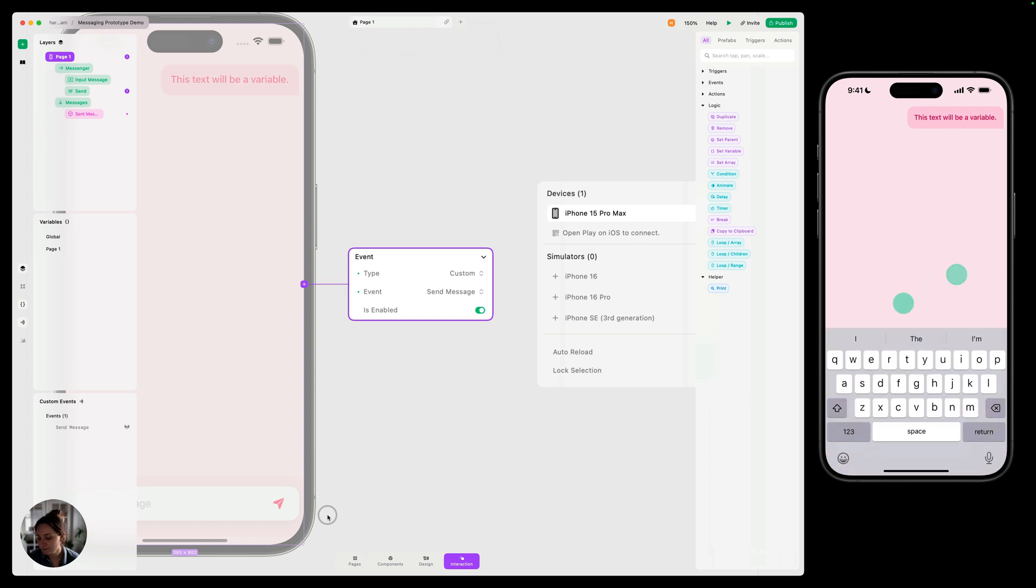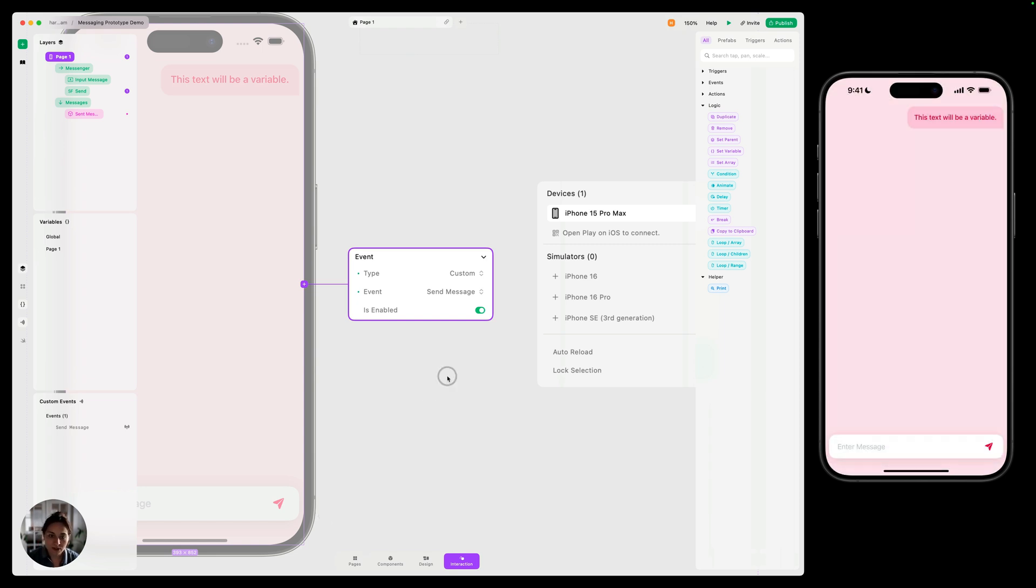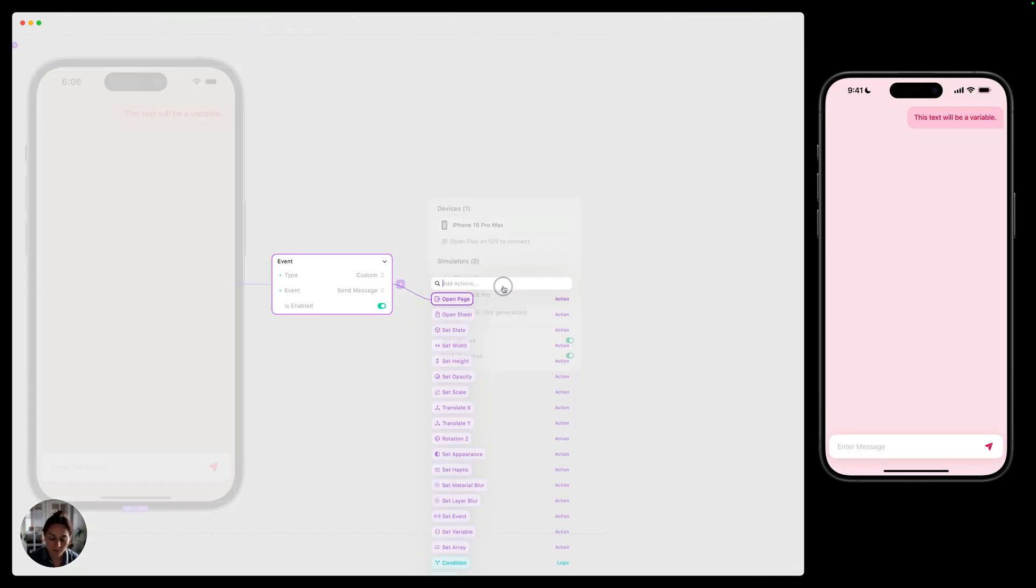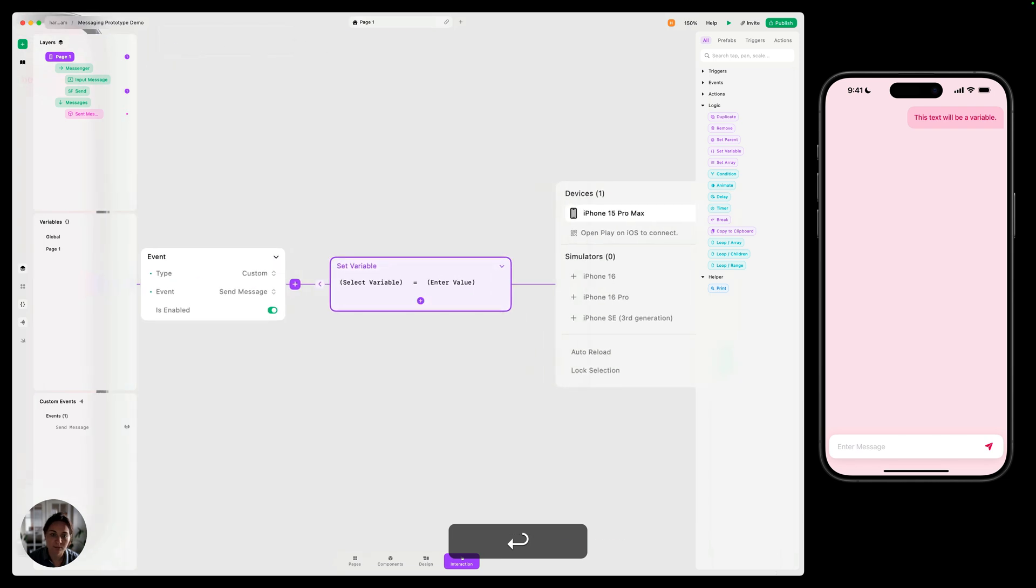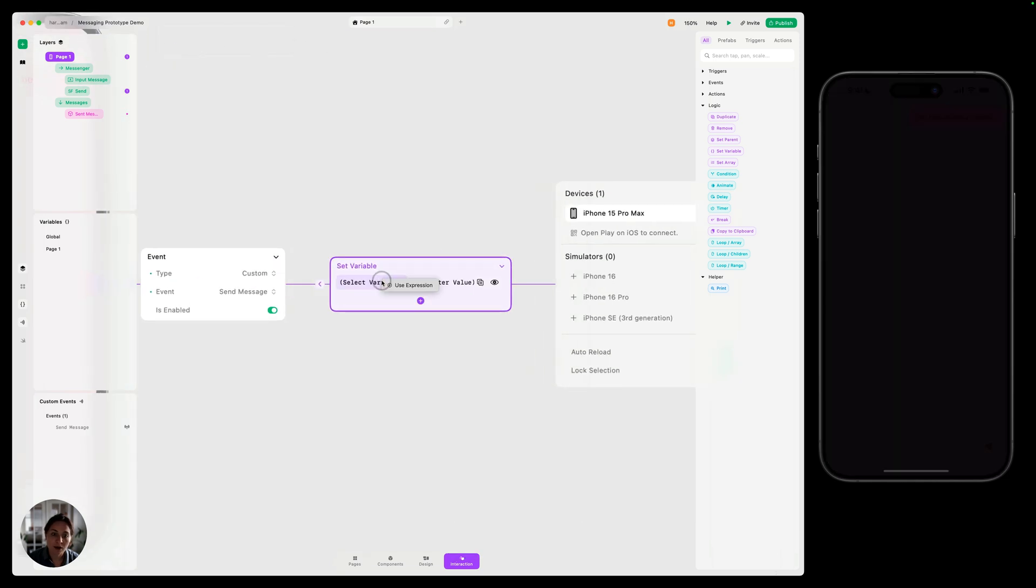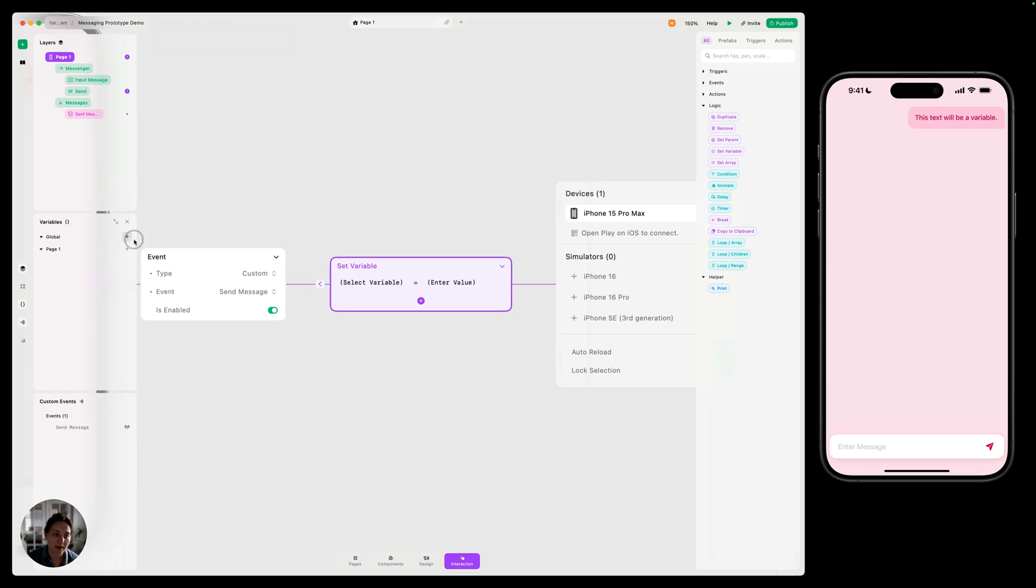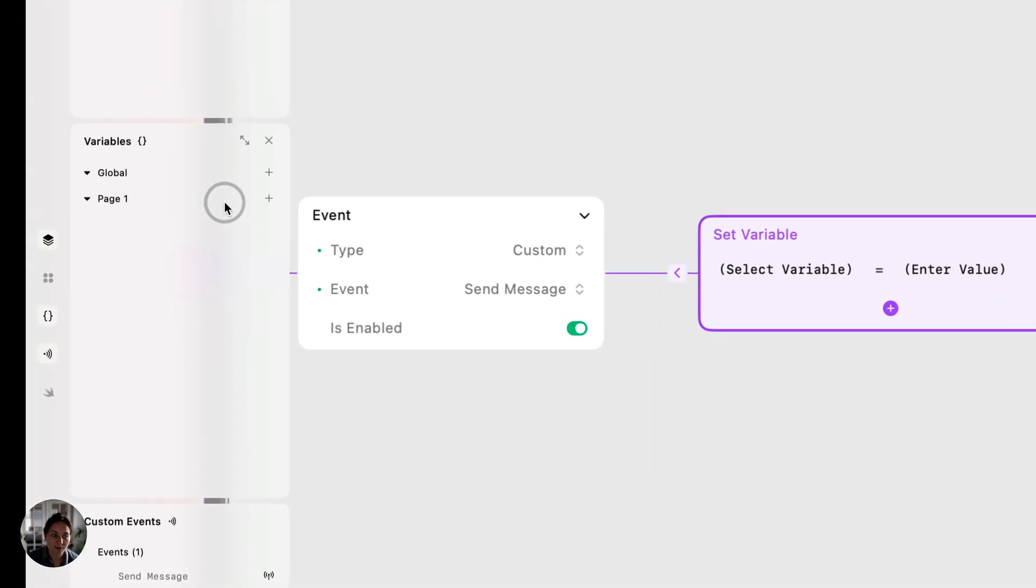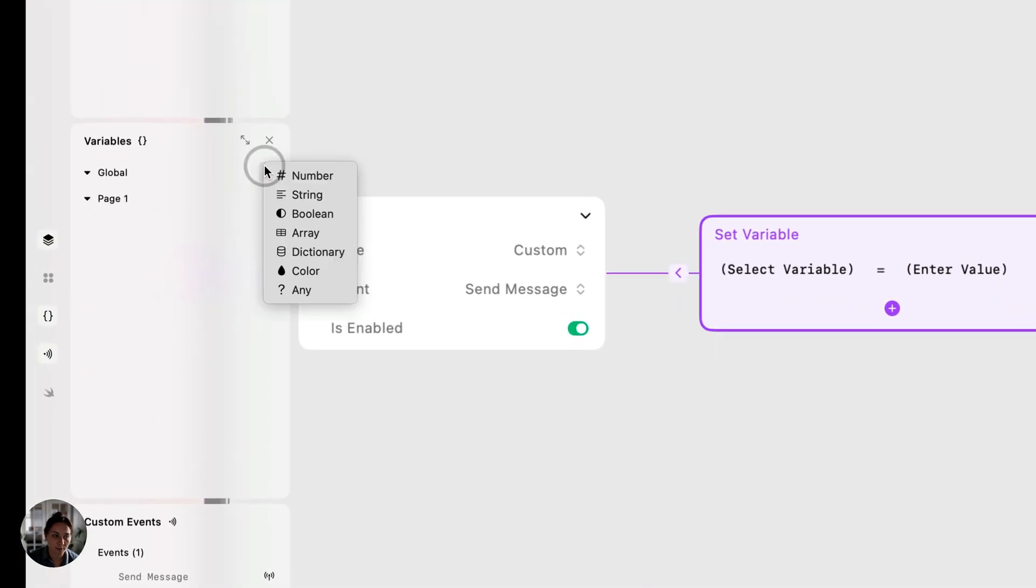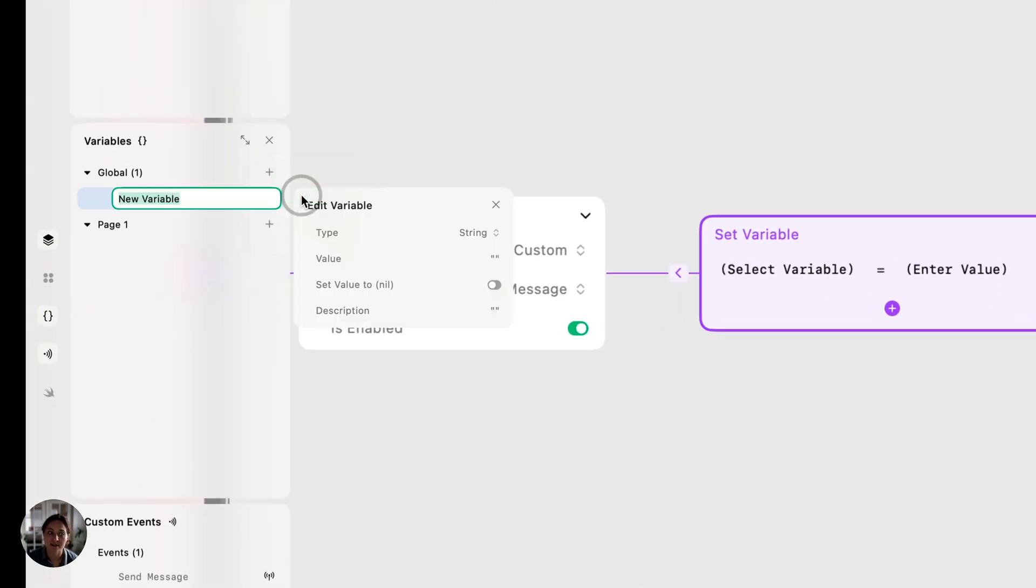So now the first thing we want to do is set a variable to save whatever the user types in here. So we're going to do a set variable action. On the left, we're going to select that variable. Just like events, we don't have a variable created yet. So let's go over to the variables panel. I'm just going to do a global variable here. It's going to be a string because it's a message that someone's typing. And we can just title it newMessage.